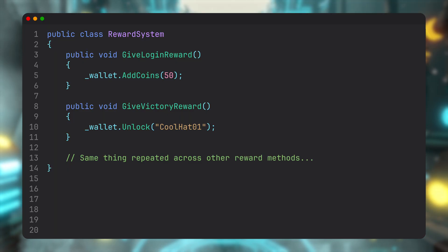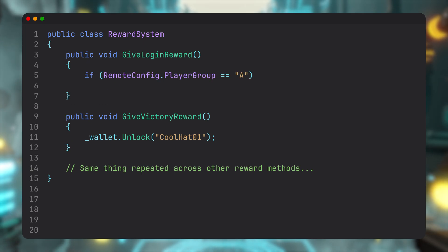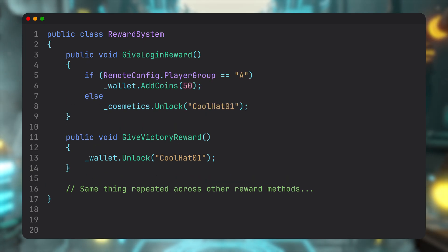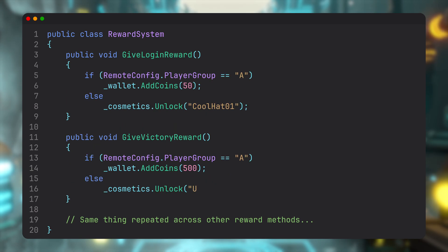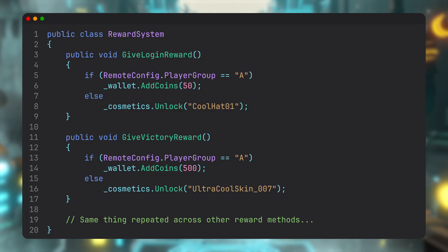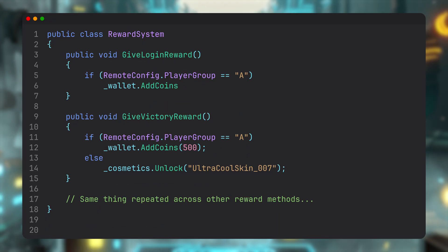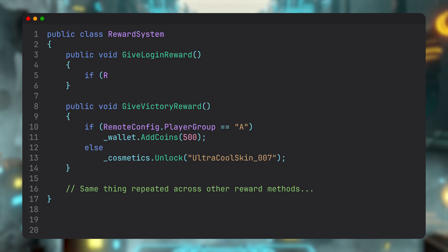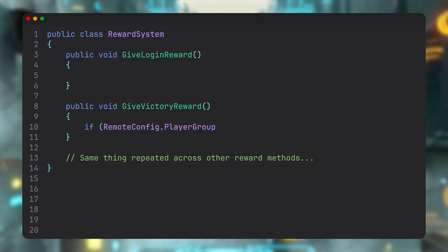Sounds like a small experiment, but now you've got a problem. Your entire game assumes there's just one way to hand out rewards. Sometimes it's coins and sometimes it's something else. Now you start stuffing conditionals into your singleton. With more experiments it grows, it gets messy, and after a while your nice clean system is full of if-else branches for every small experiment.